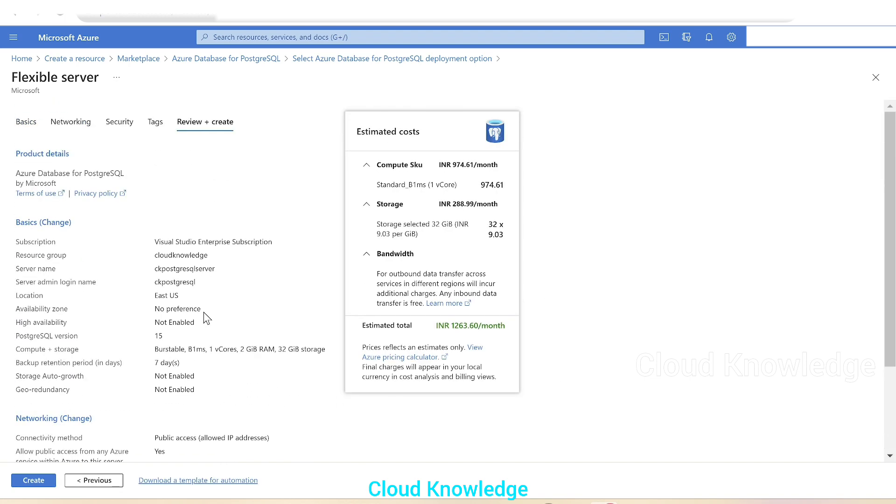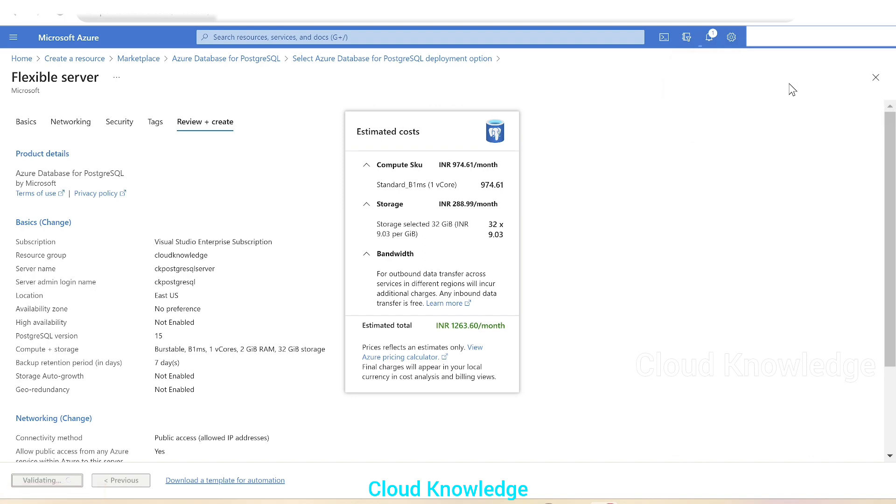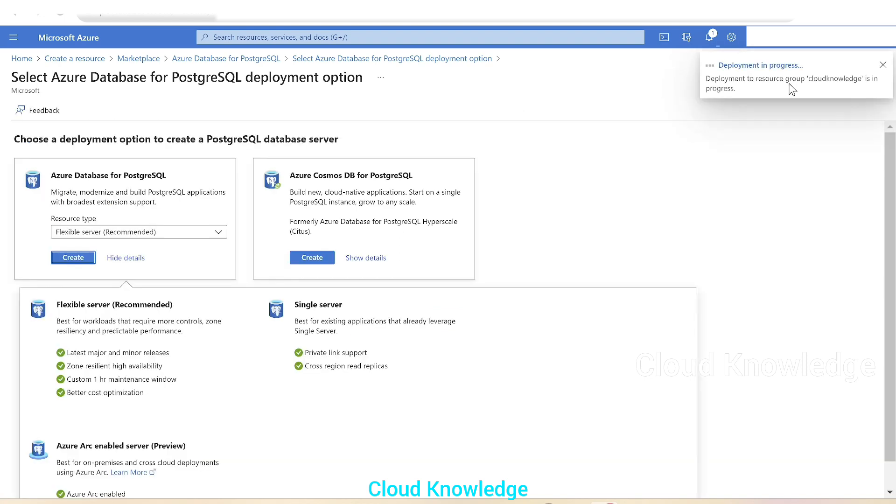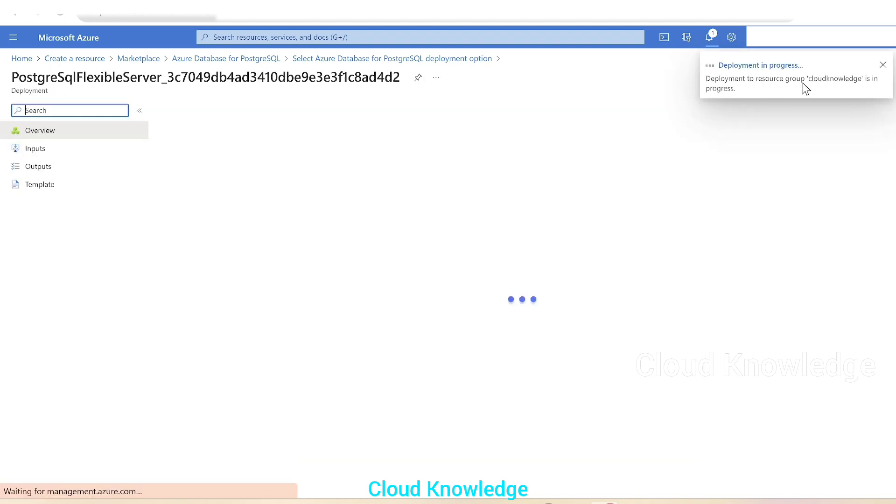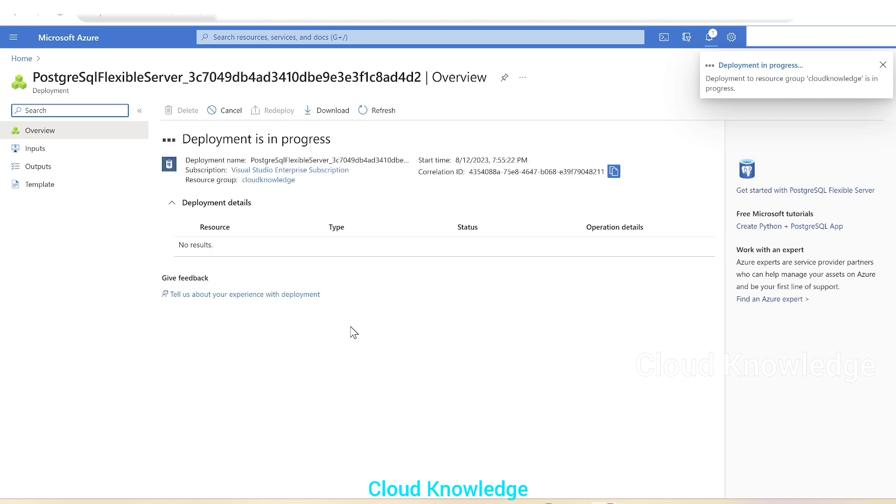And here we can review and click on create. As validating here at the top right side, we could see initializing deployment notification is coming up, then submitting deployment. Next is deployment in progress. So our flexible server, PostgreSQL flexible server is getting deployed. It will take few minutes for deployment. So we'll come back after it is deployed.